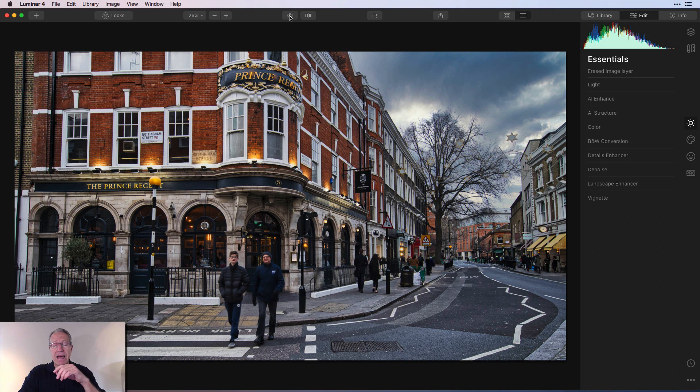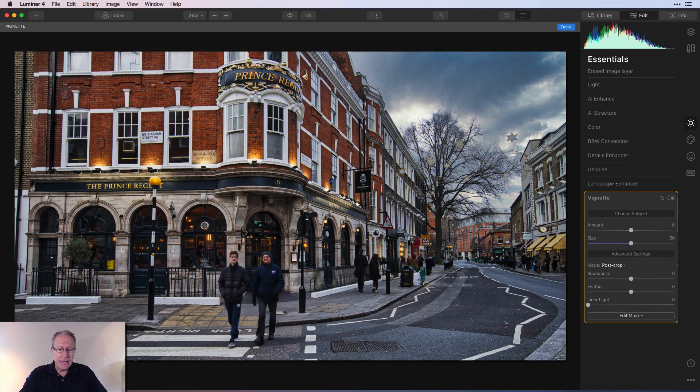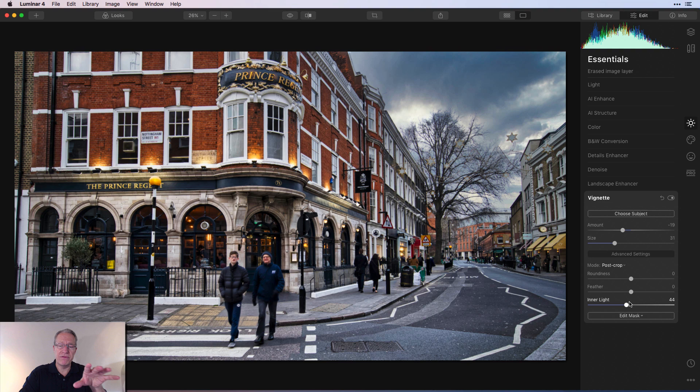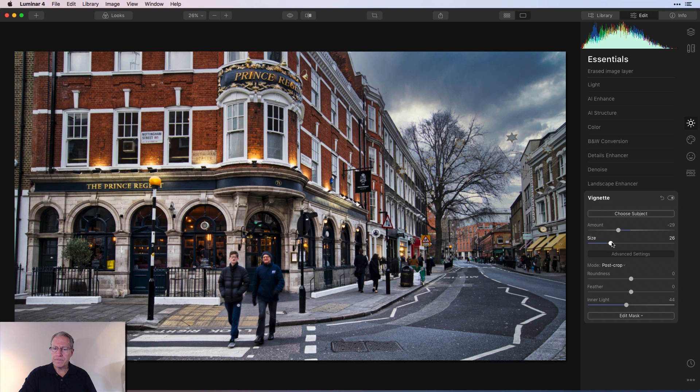I actually might come in with the Vignette, and I'm going to say Choose Subject, and I want these gentlemen here to be the subject. I'm going to add a slight vignette and a little bit of inner light just to kind of further brighten that section of the photo. I'm actually going to take that down a tiny bit more.